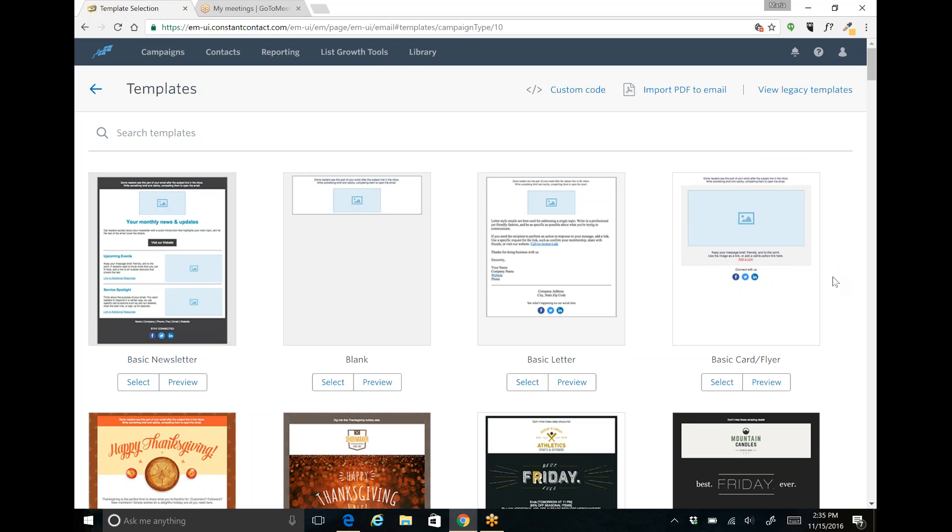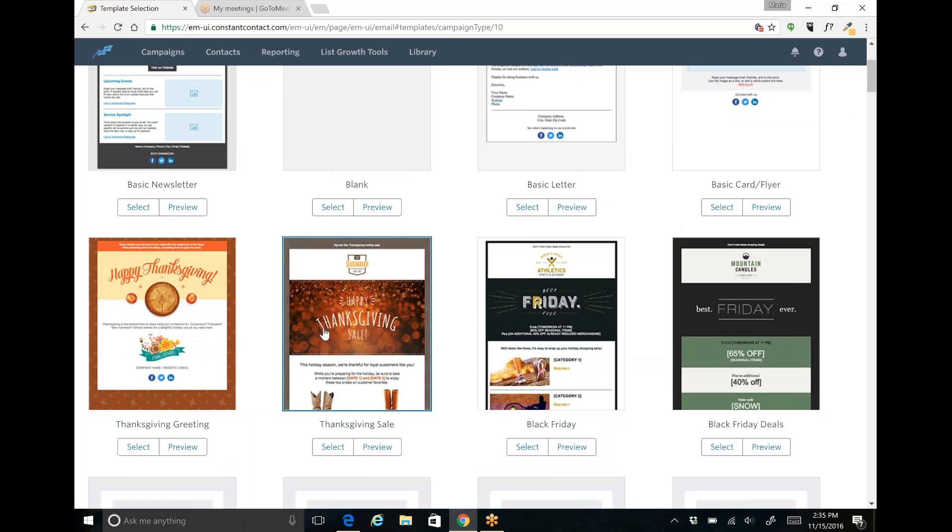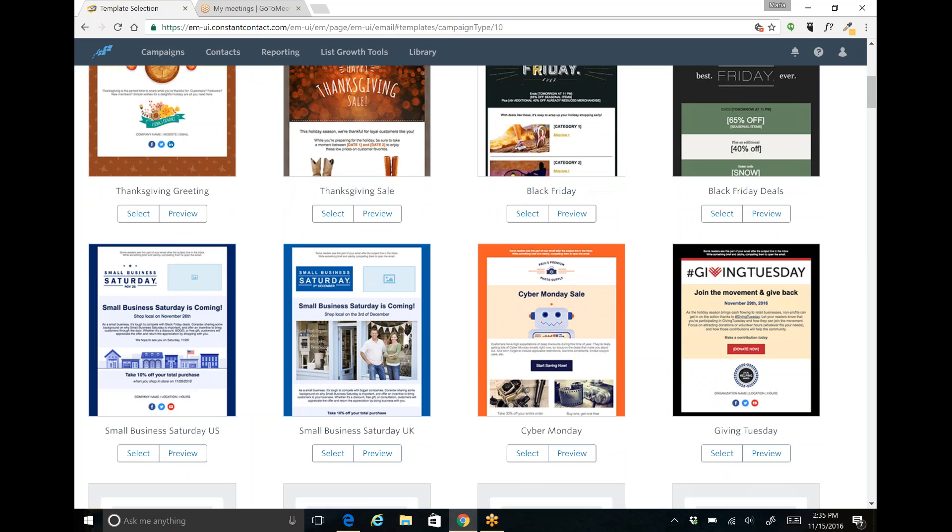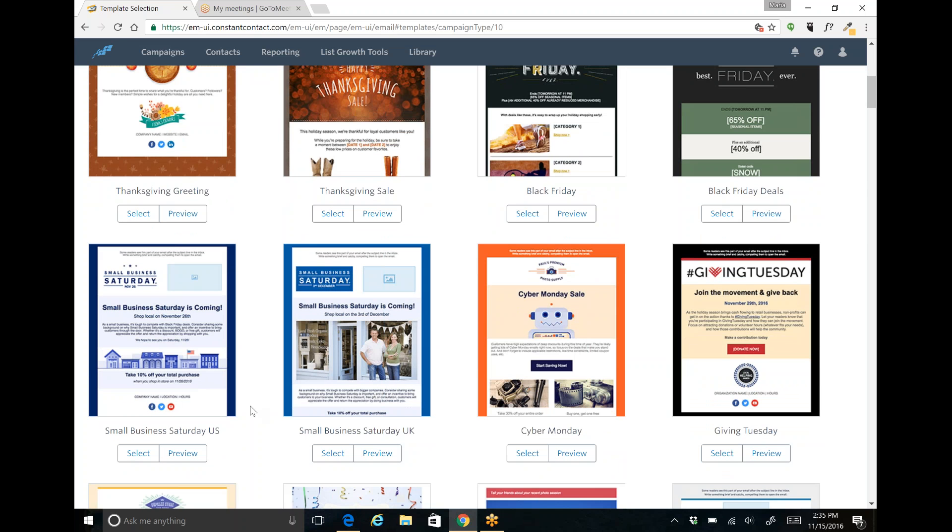So the template that I actually chose that I'm demonstrating from today is this one right here called blank. And it looks kind of boring and bland but you'll see how quickly and easily you can construct an email even from something like a blank template like this. But you can see that they've got lots of great templates for you to choose from.